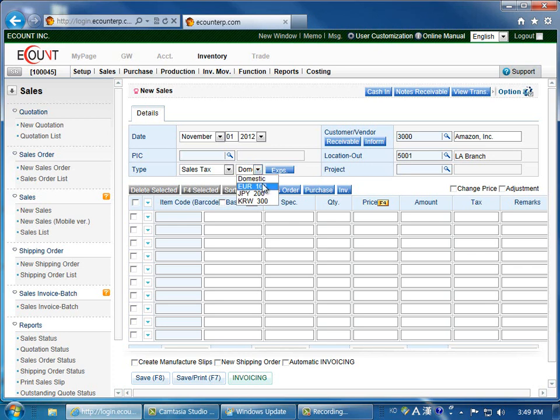If expenses are incurred for this transaction, such as transportation costs, click on the expenses button to enter the total. This will allow you to manage profits and costs associated with the item. You can view the profitability by item in the monthly profit status report.